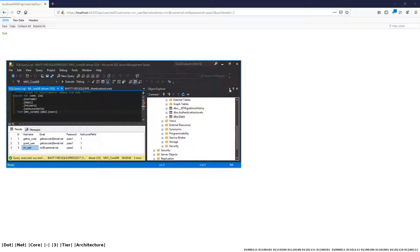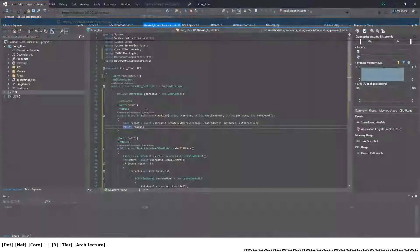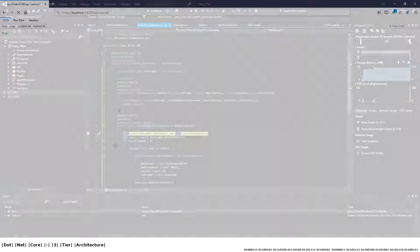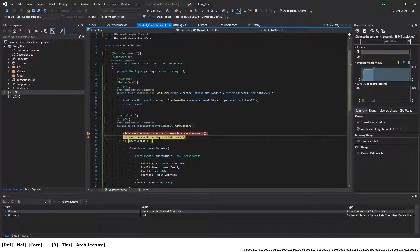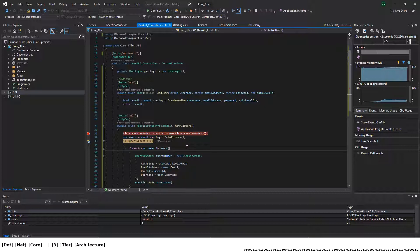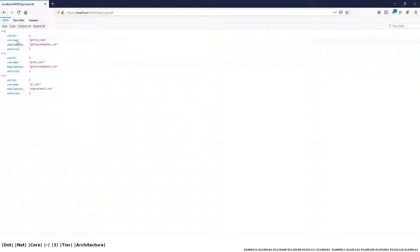Now let's get all those users and return them in a list. Here's our API call. We'll throw in a breakpoint at the beginning of the call to make sure it gets hit — and yes it has. It should return three users. We've got a user count of three — it's retrieved all the users. Now we're binding those users to our UserViewModel, and there are the three users we've created. That brings us to the end of the tutorial showing that everything works correctly. Hope you enjoyed it and we'll catch you on the next one.